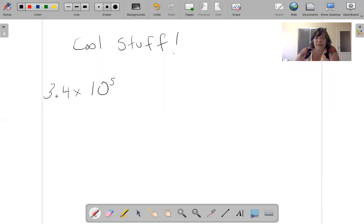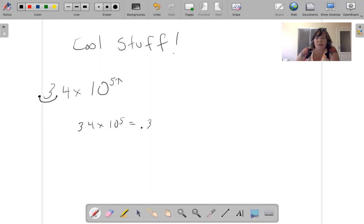If I make this number 10 smaller, I can make this number bigger. 3.4 times 10 to the fifth equals — I'm moving this over — 0.34 times 10 to the sixth. All I did was move the decimal over once to the left and this number went up.